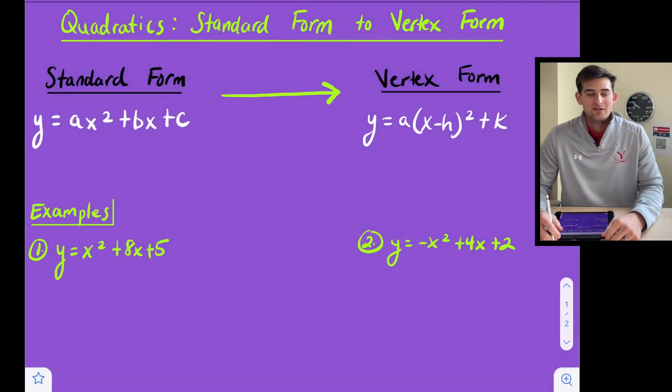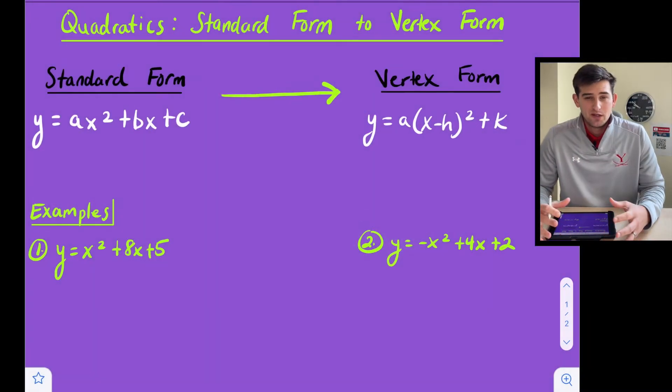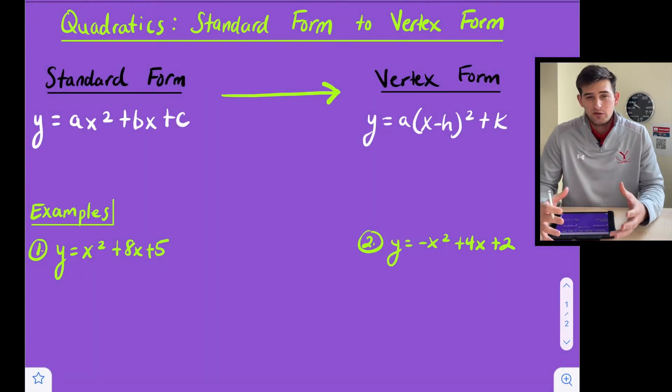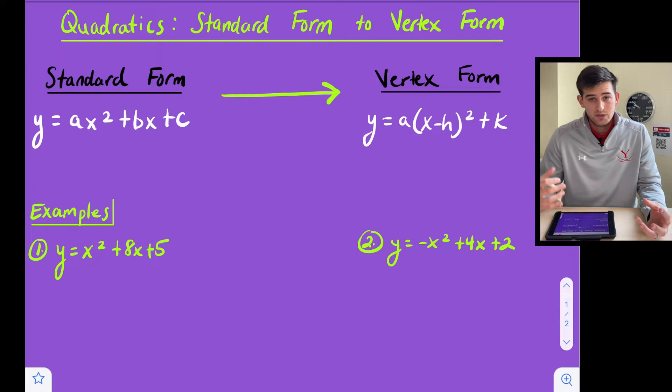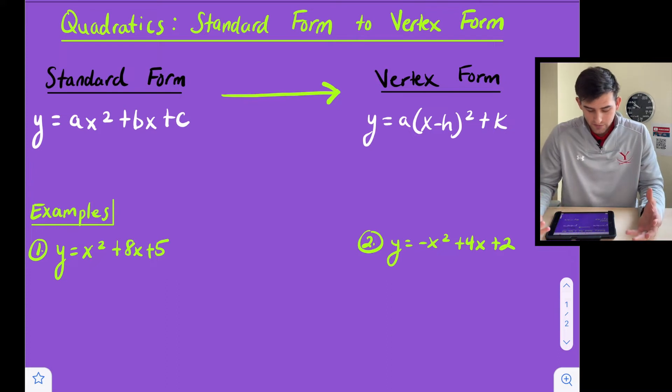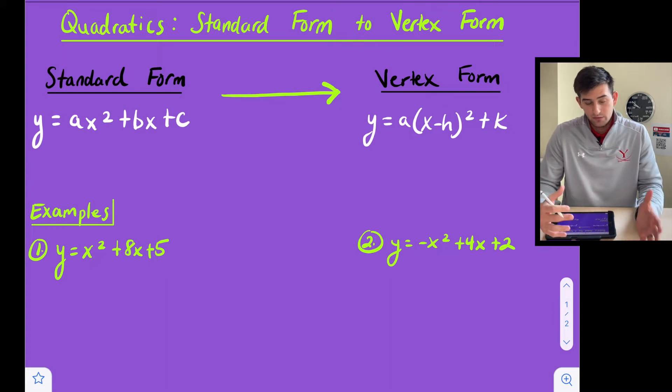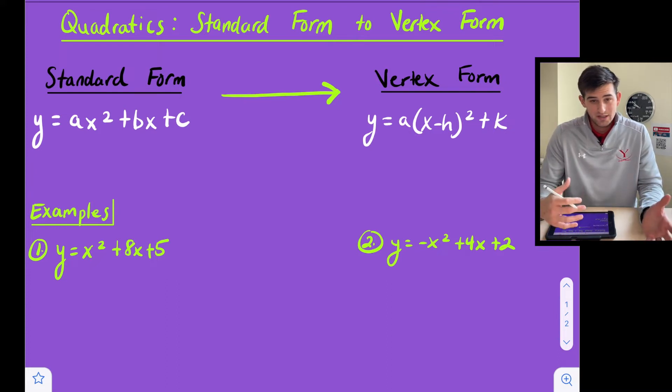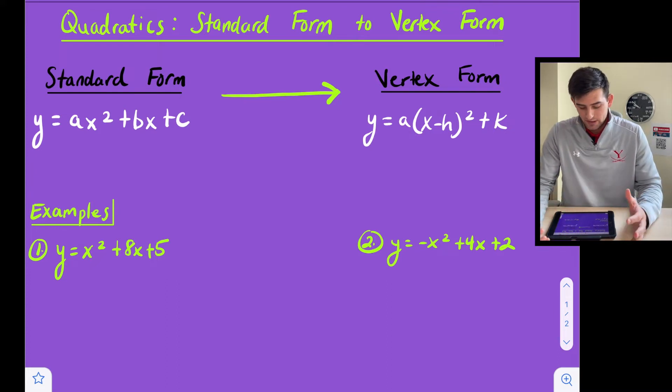Welcome back to the channel. In this video we're going to talk about how to convert a quadratic from standard form to vertex form. So let's remind ourselves what is standard form and what is vertex form.